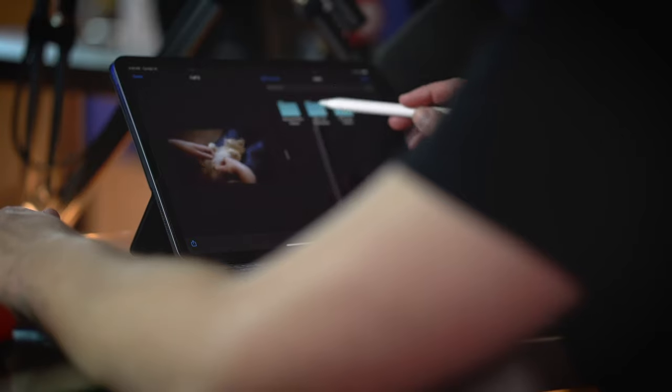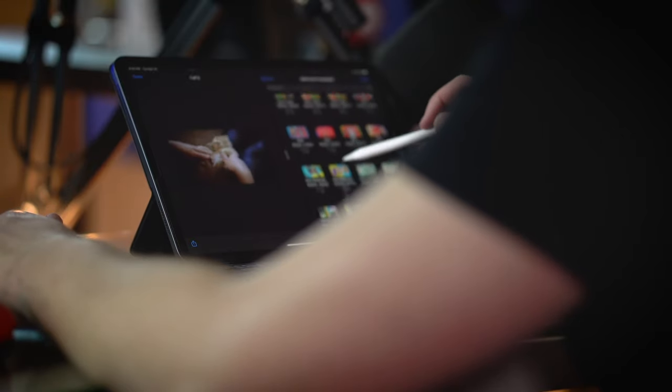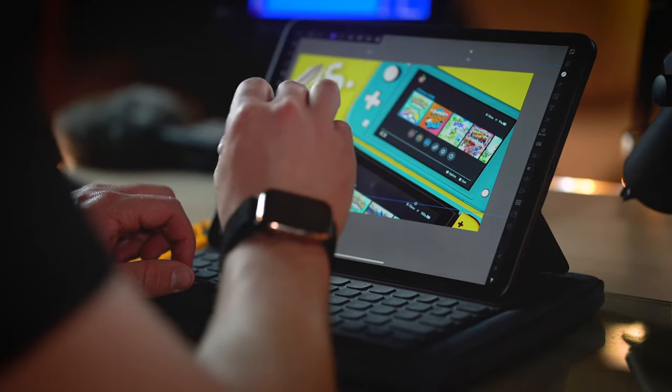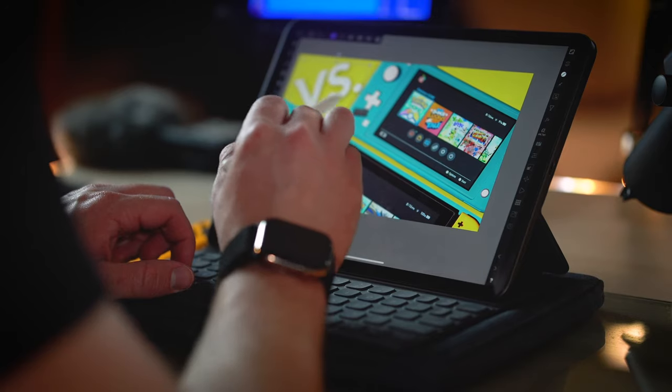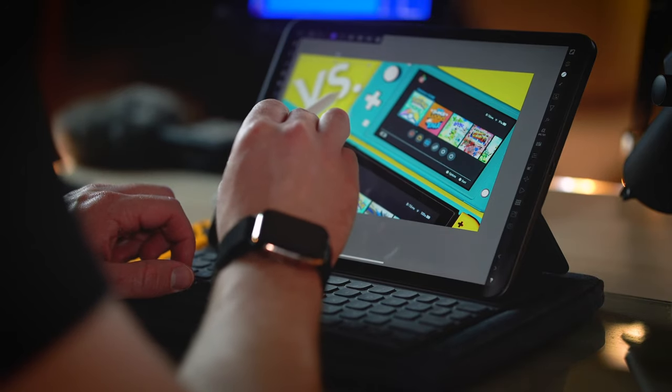Of course, outside of those, I have all of the social media apps, plus Lightroom, Discord, Chrome, and a few other ones that I actually use pretty often as well.